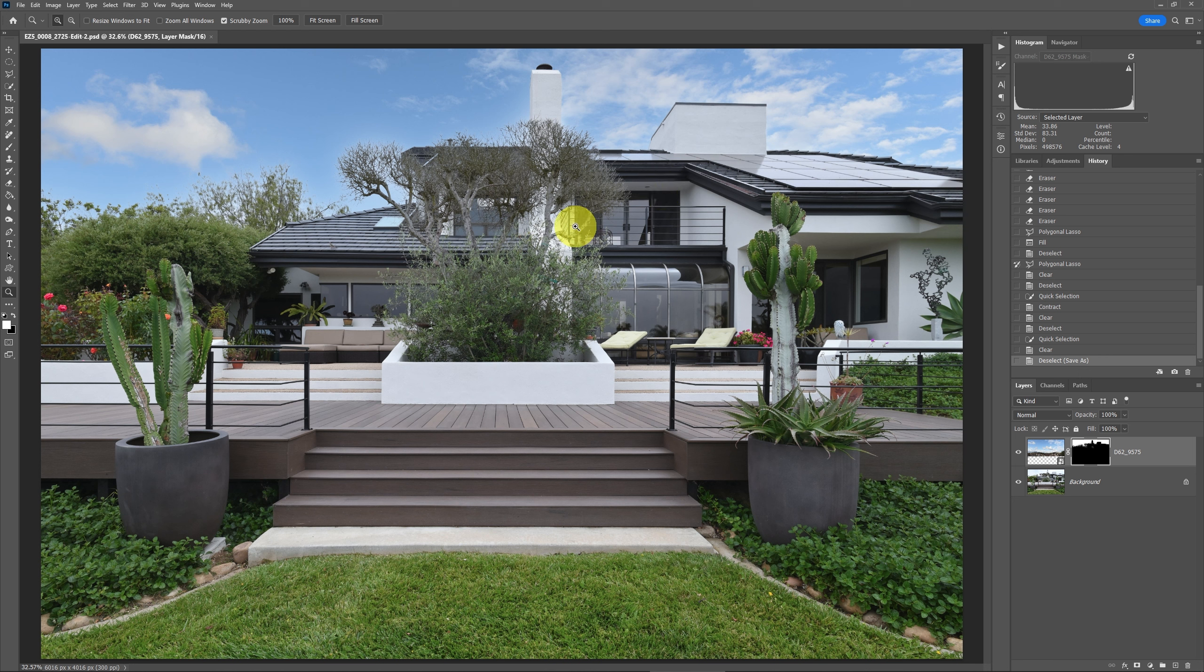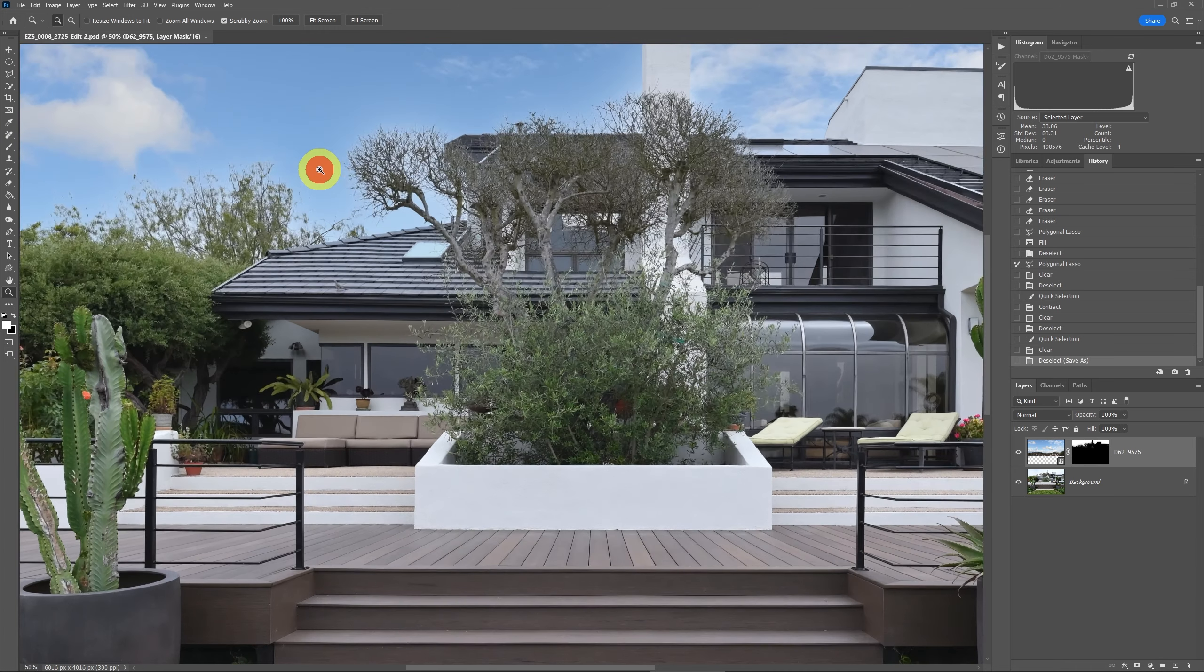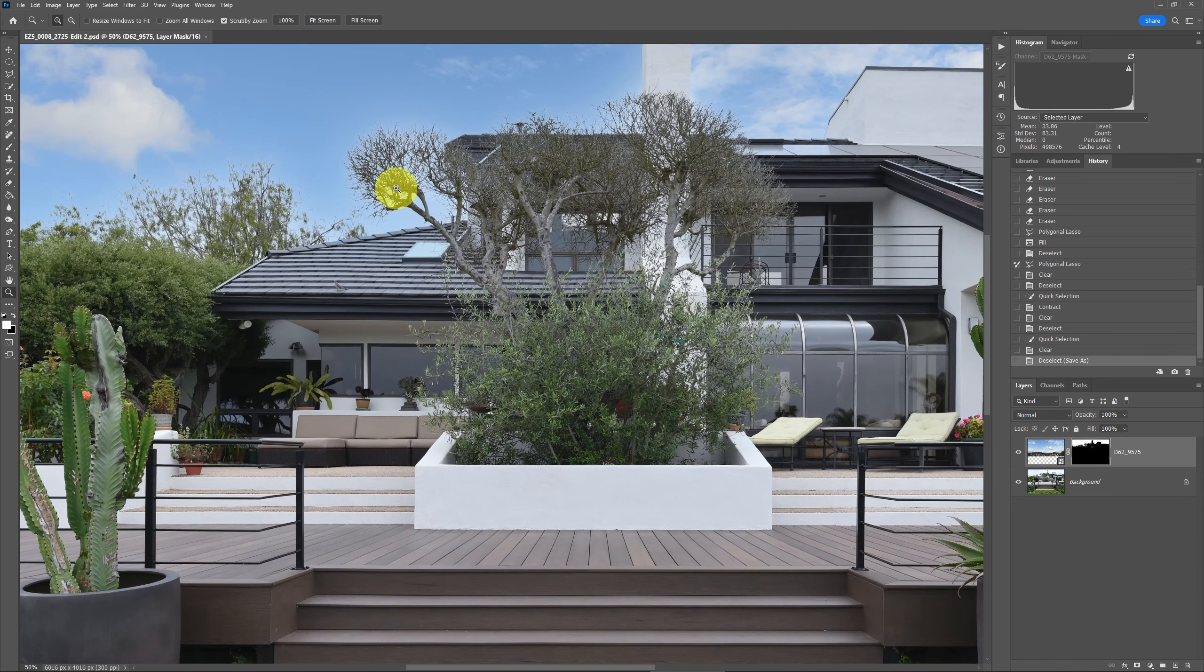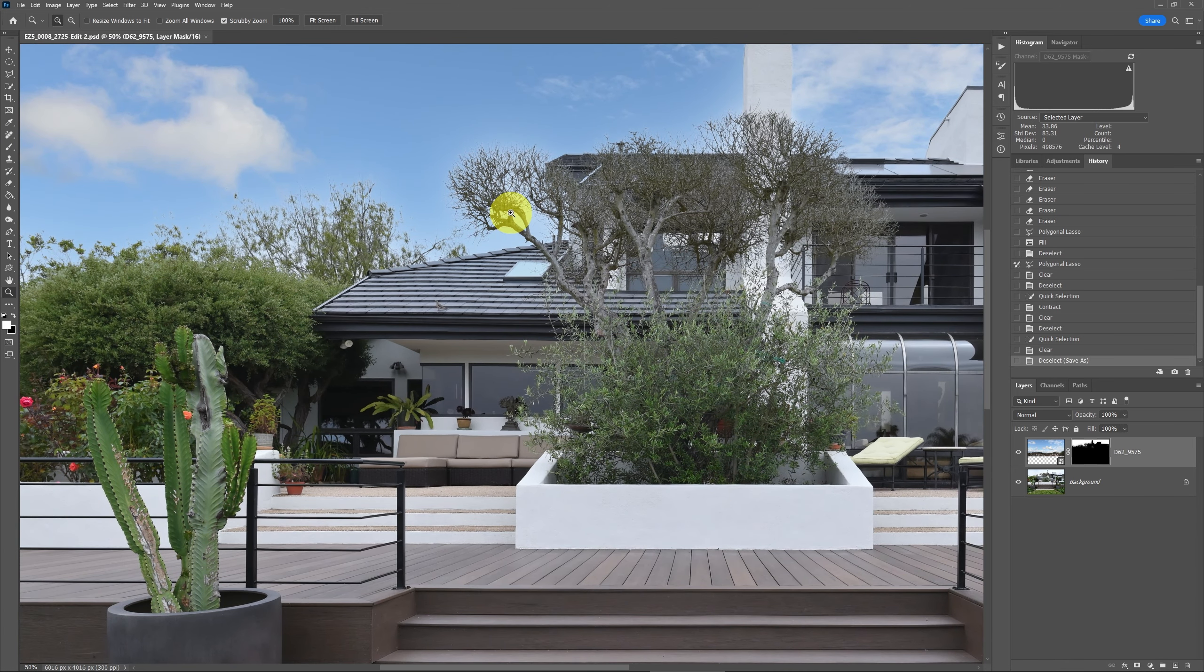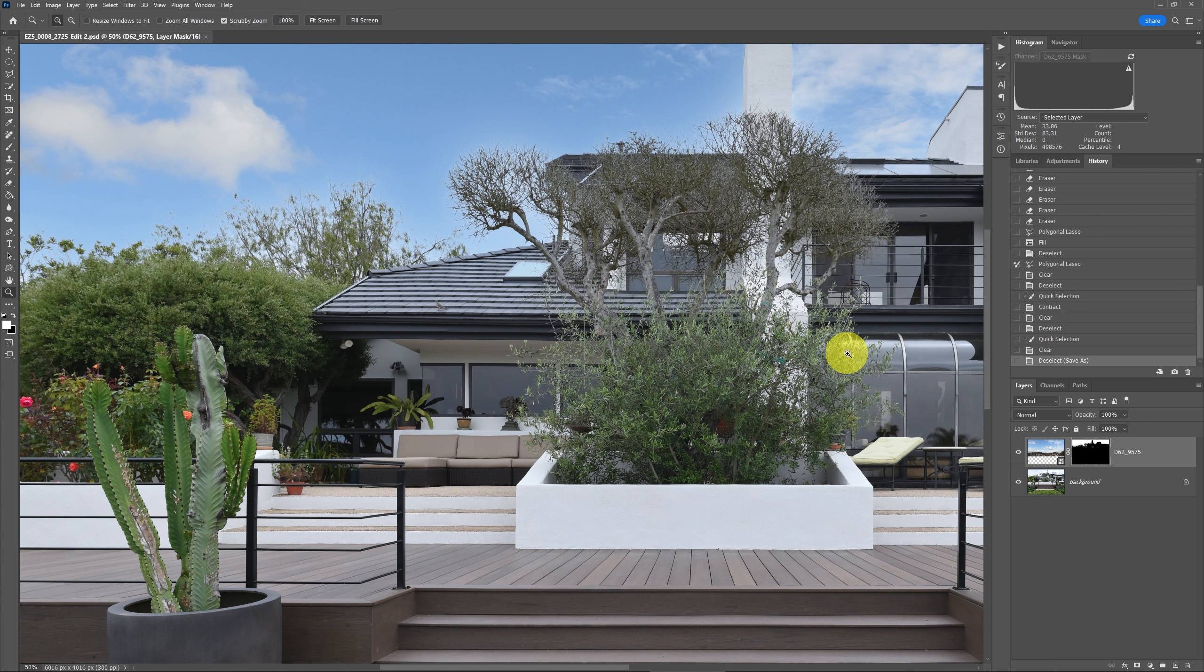So the sky swap has already been done, but it's far from perfect. Once again, we got these halos. And the reason why we're getting these halos around here is that there's two things.